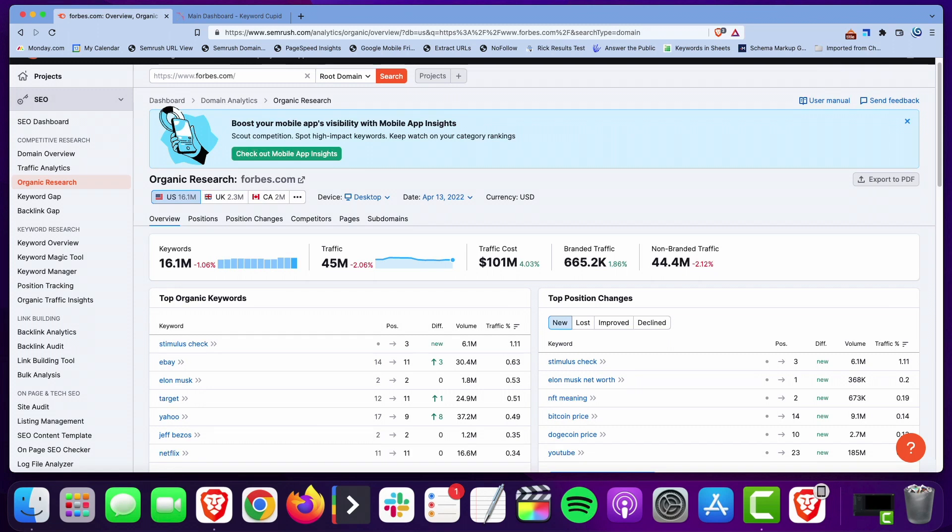Hey everyone, it's Mike from the SEO Pub and what I want to share in this video is how I use SEMrush to uncover new niches that I may want to jump into.